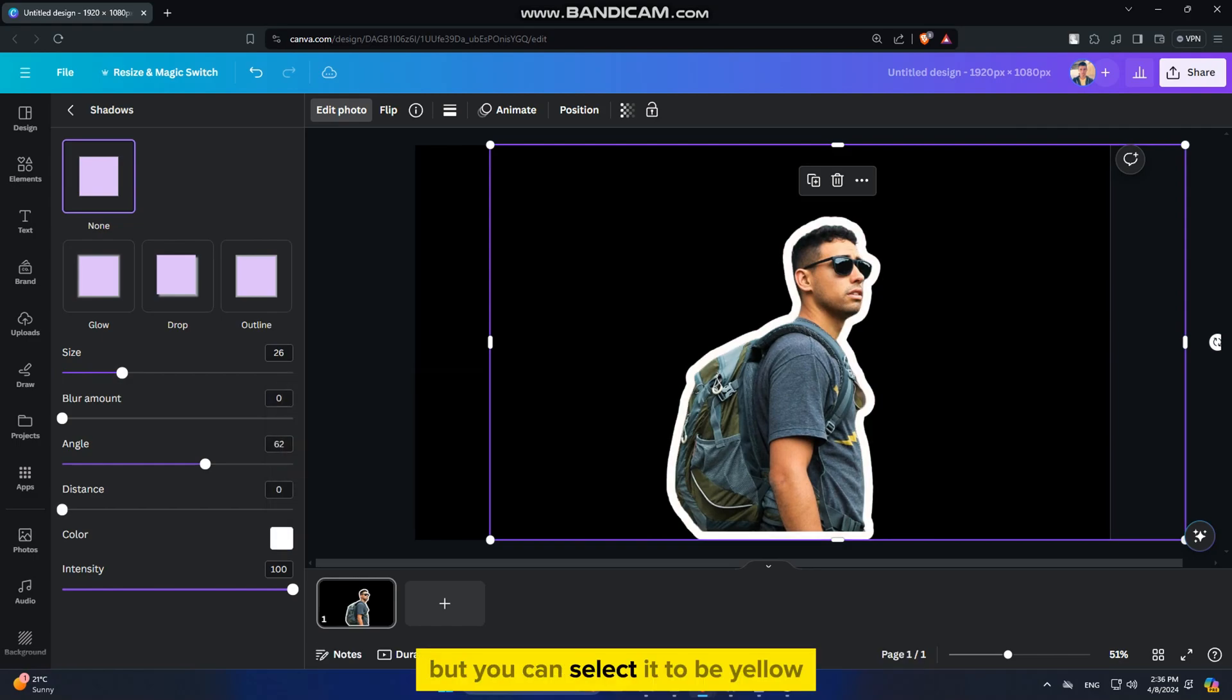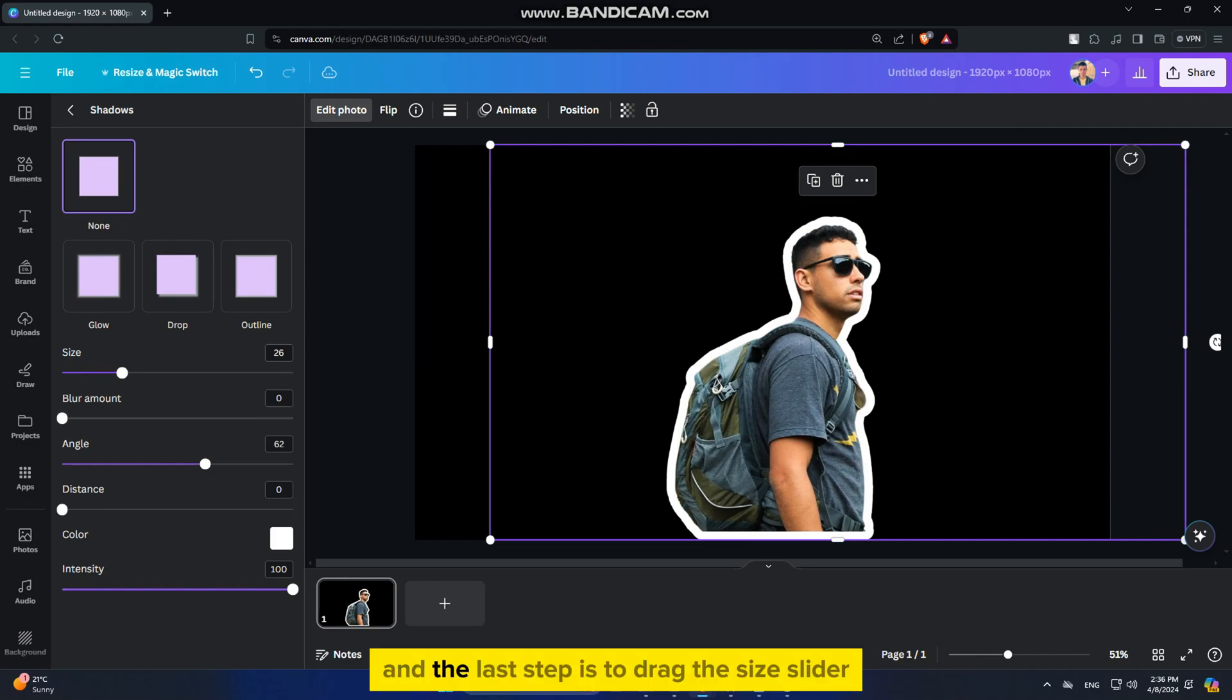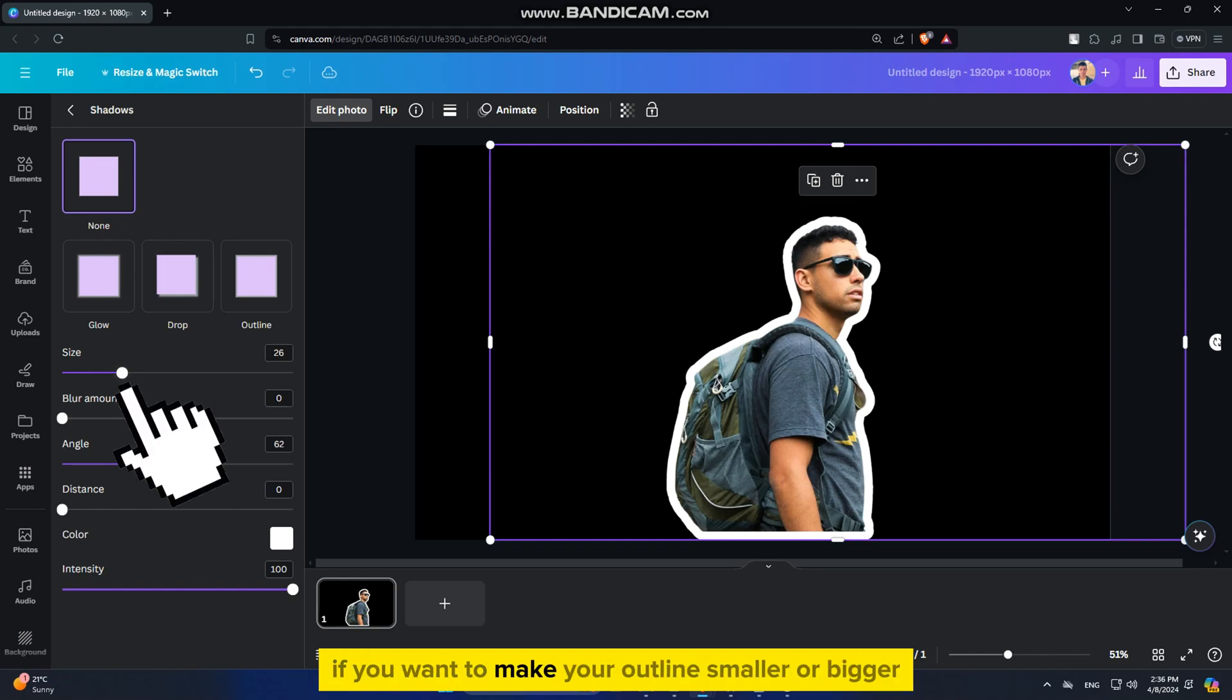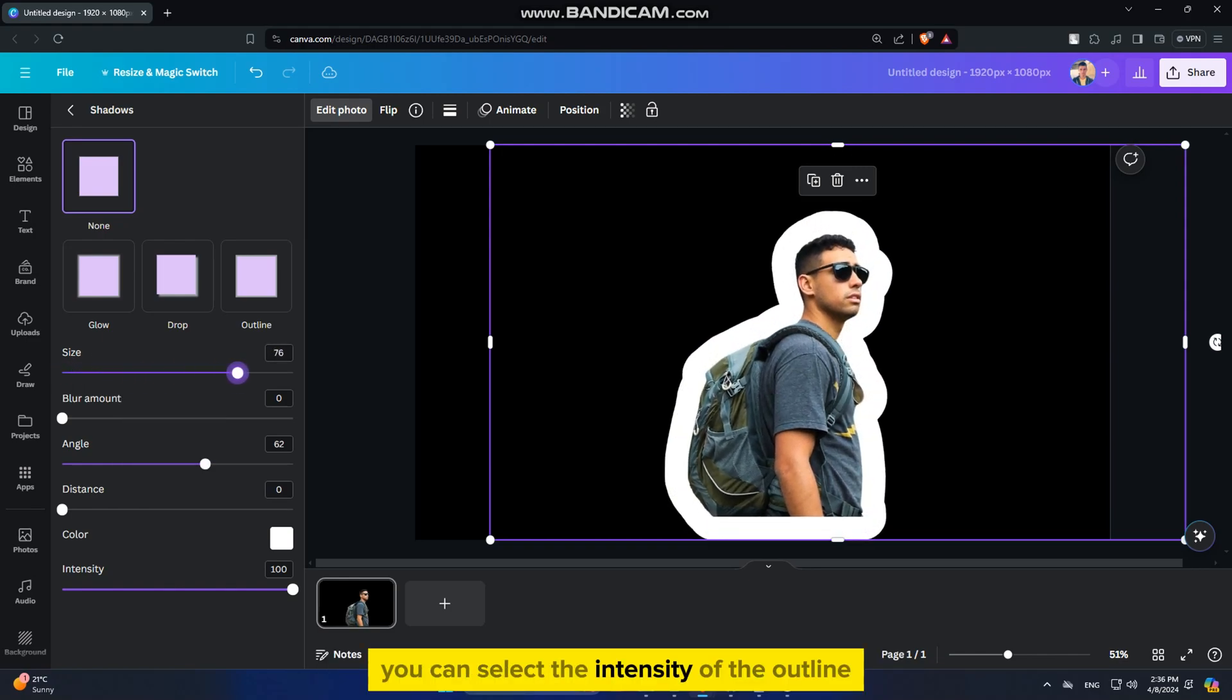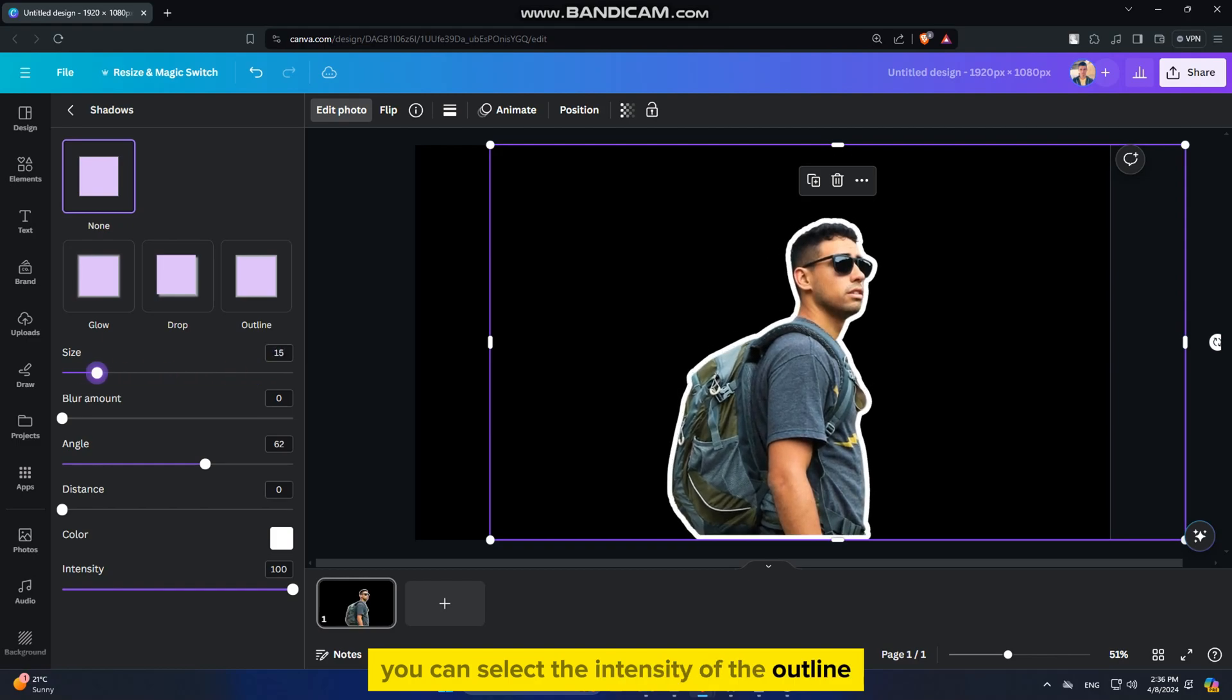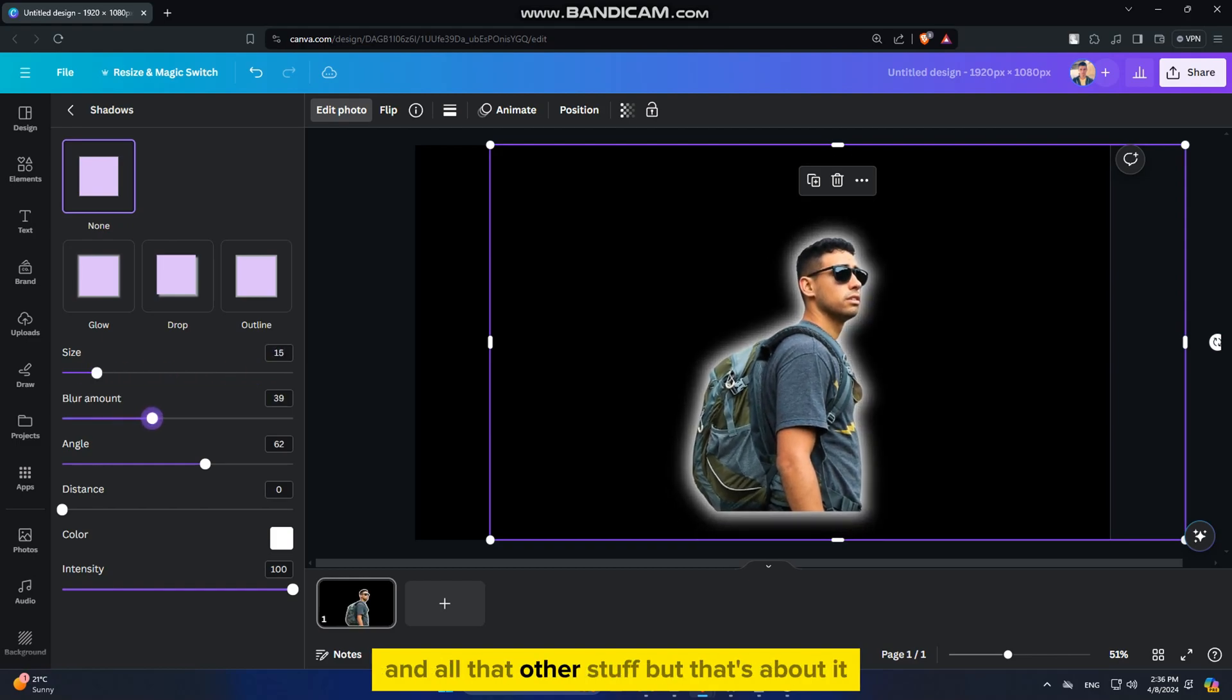but you can select it to be yellow, red, blue, or any other color you want. And the last step is to drag the size slider. If you want to make your outline smaller or bigger, you can select the intensity of the outline and adjust other properties.